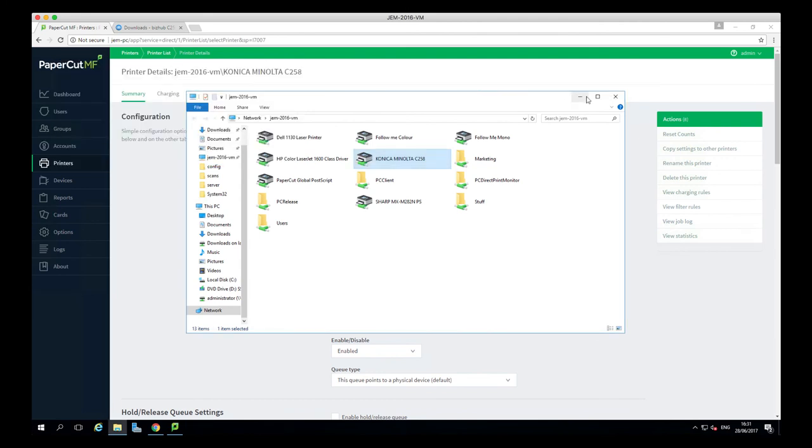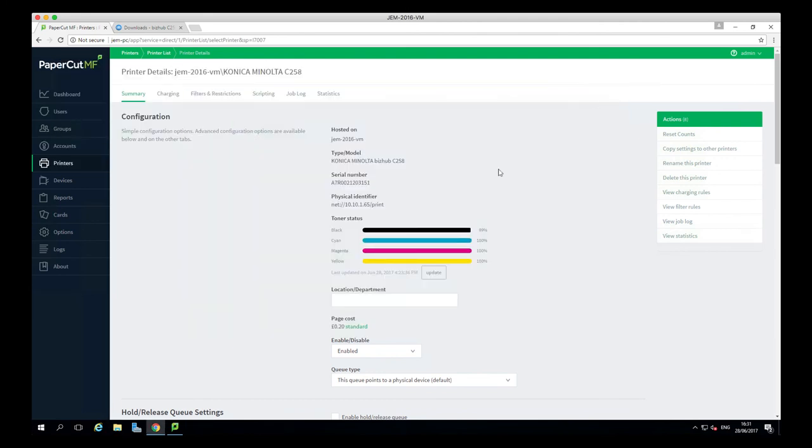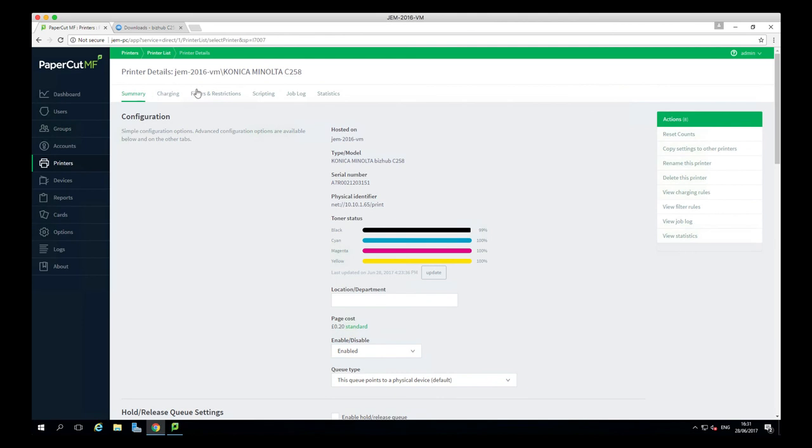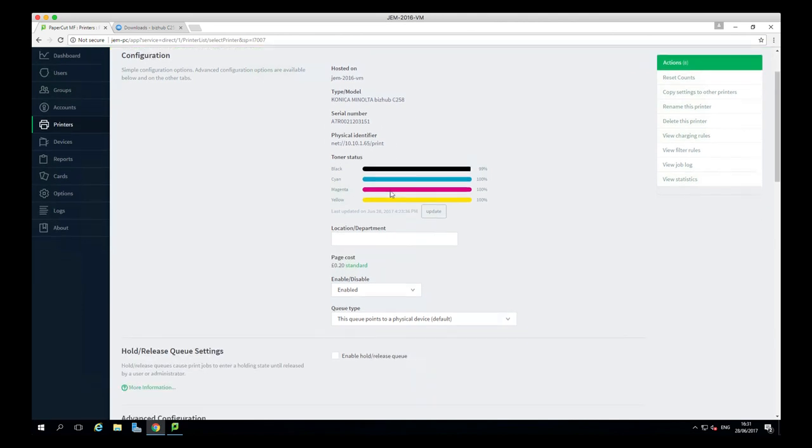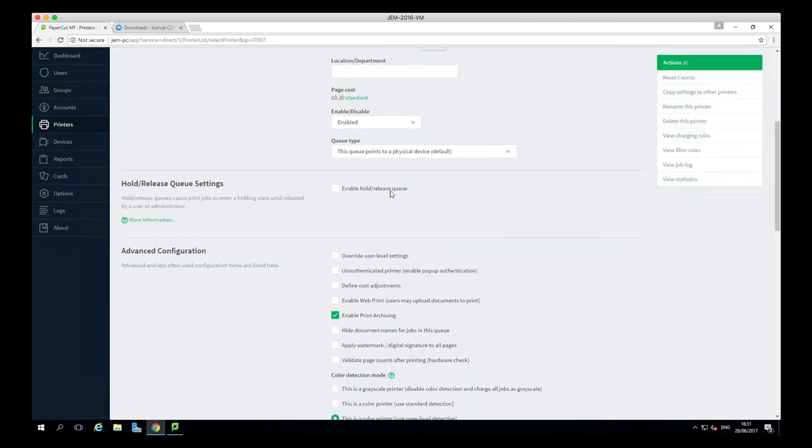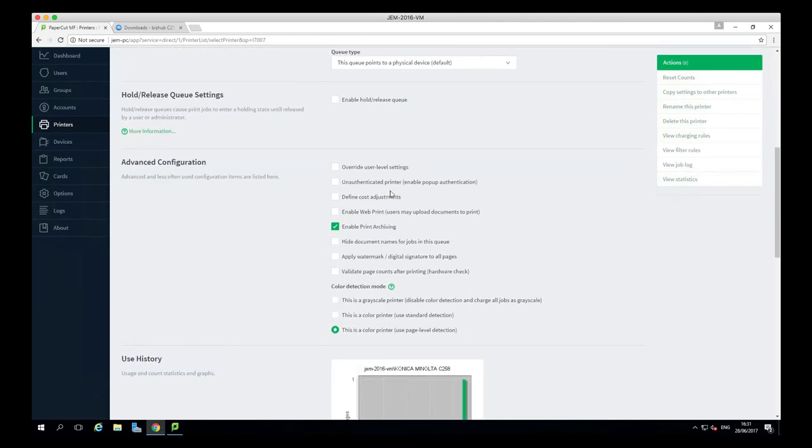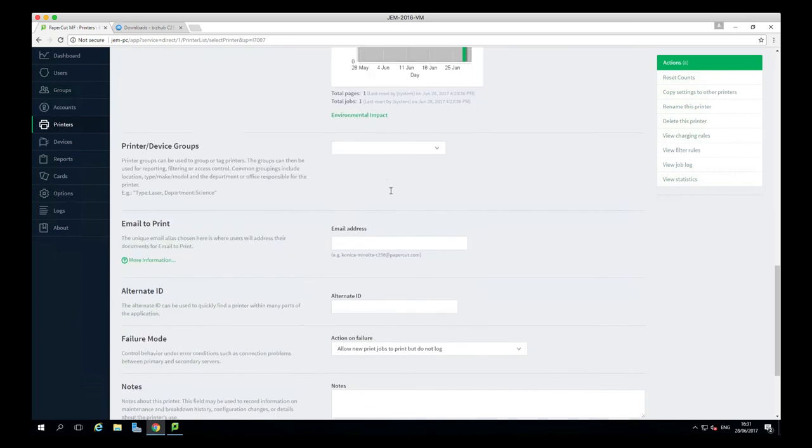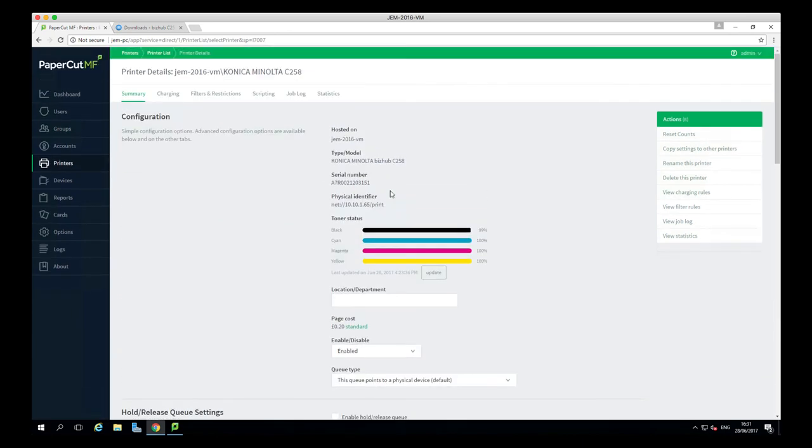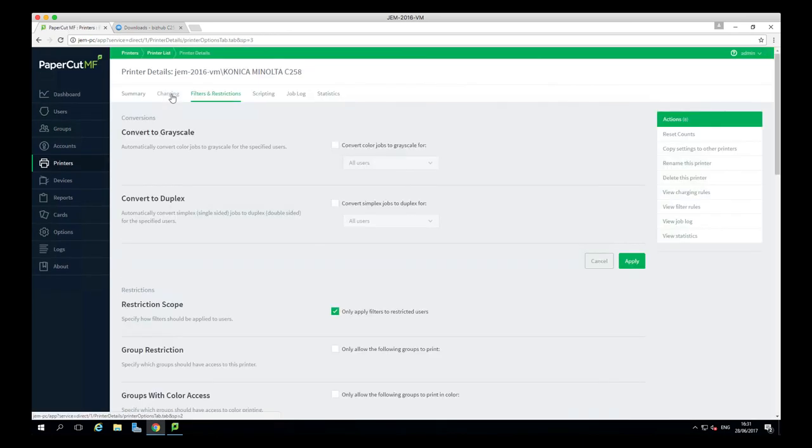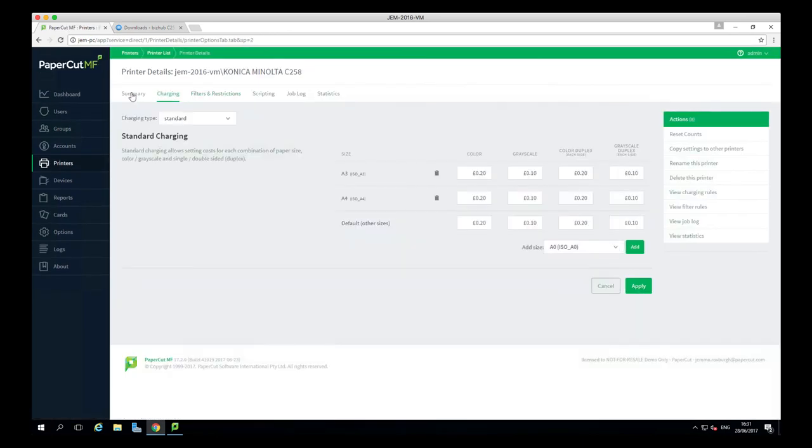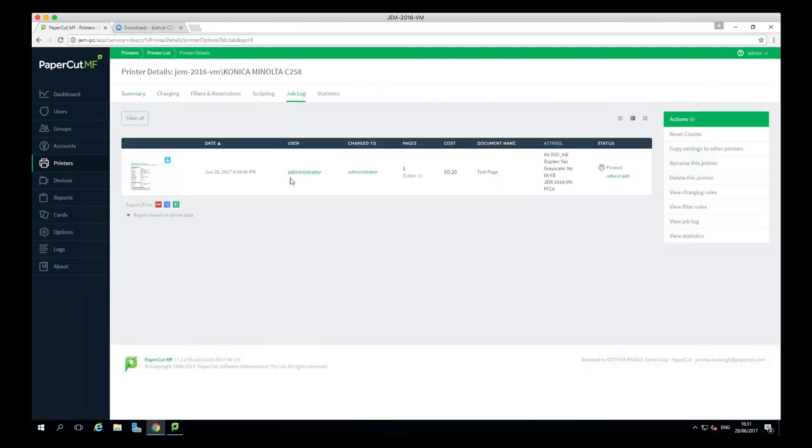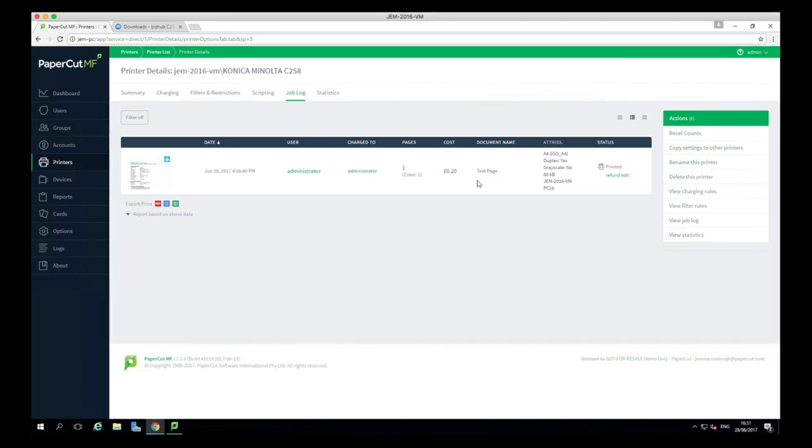Once added, you can go ahead and do another couple of test prints and log back into PaperCut and configure any additional settings that you need for that particular printer. It's always a good idea to take a look at the job log within that printer configuration just to make sure that PaperCut is tracking all of your print jobs.